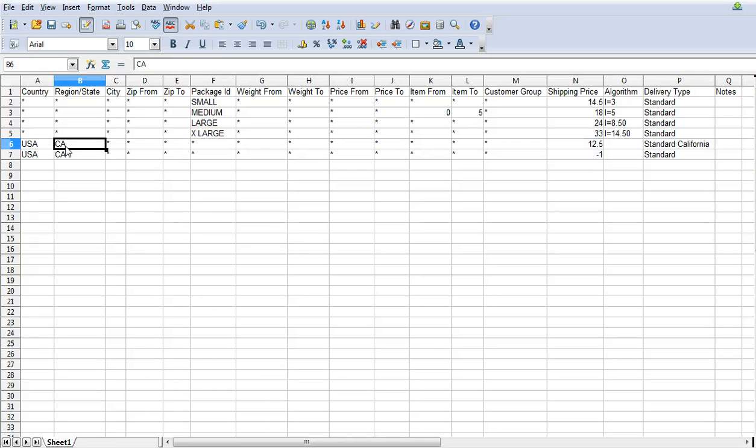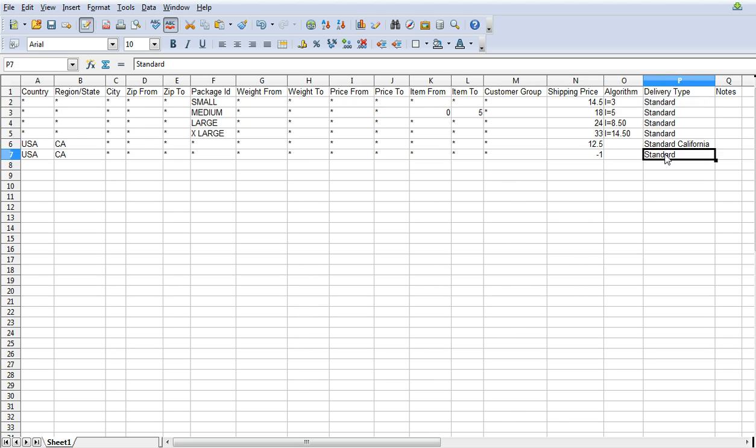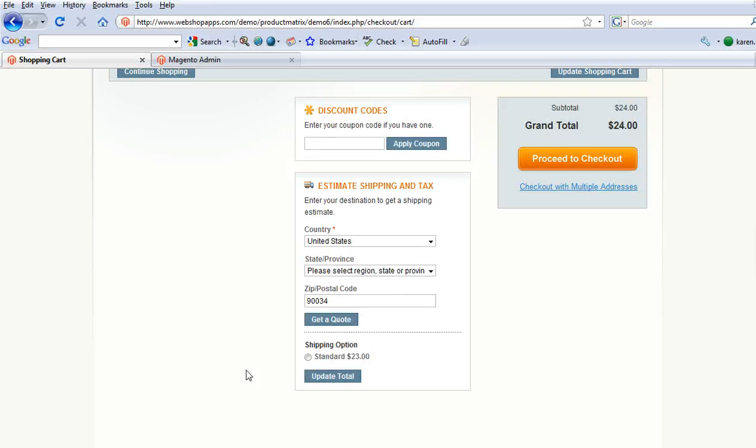So here what we're saying is if you're shipping to California then just charge a flat rate of $12.50. Now the minus one actually gets rid of showing this rate because it matches on the delivery type. So let's try that in the cart.